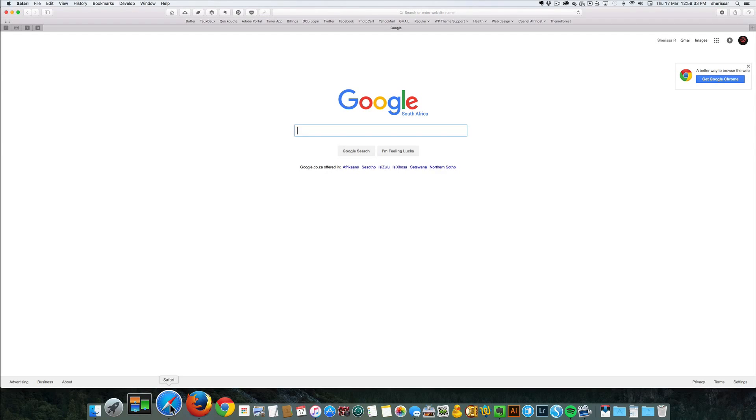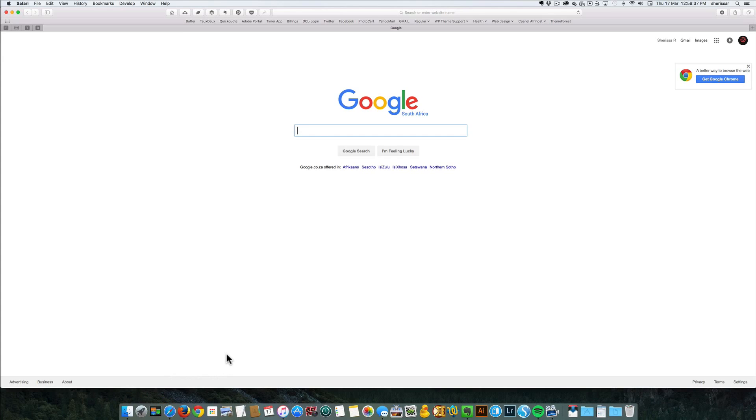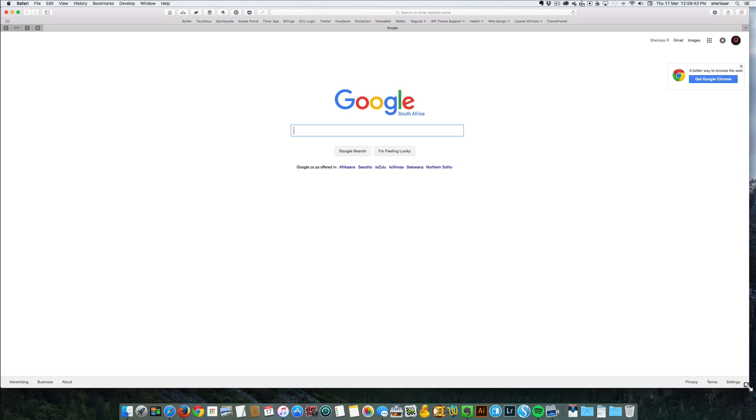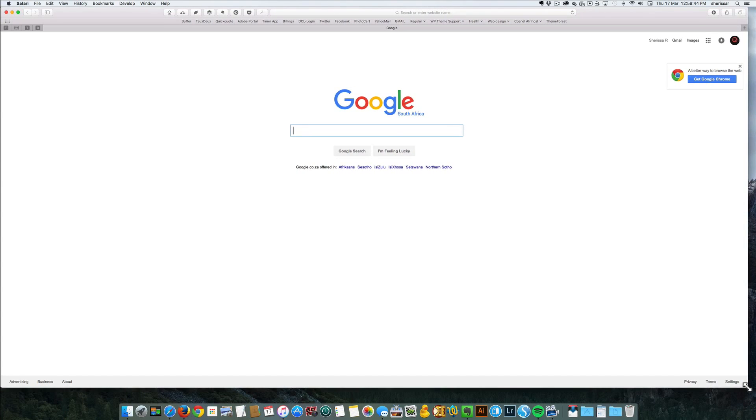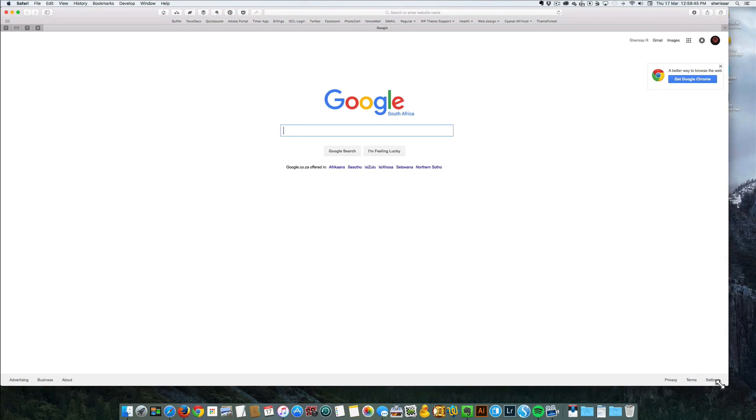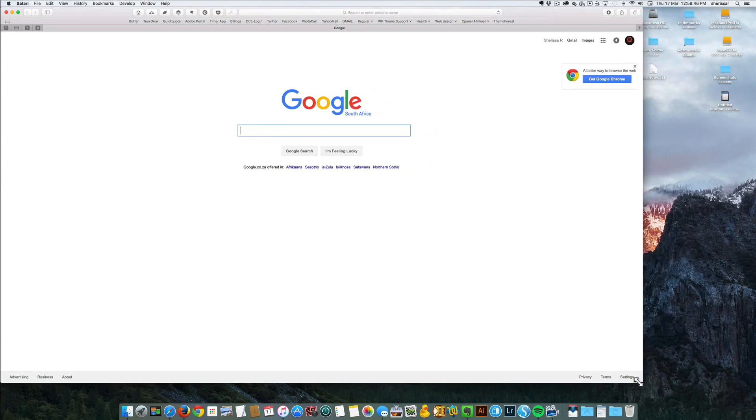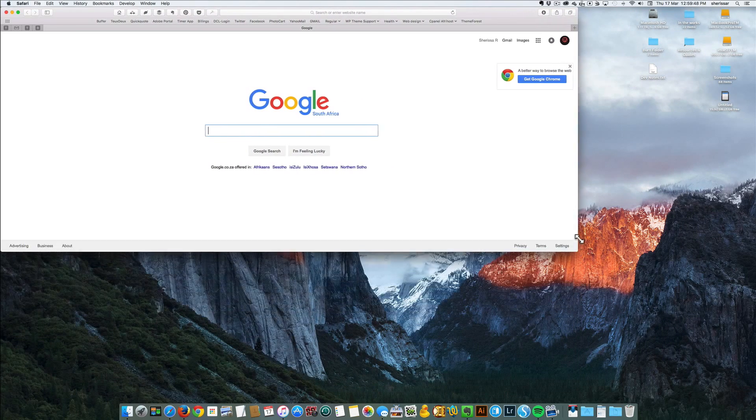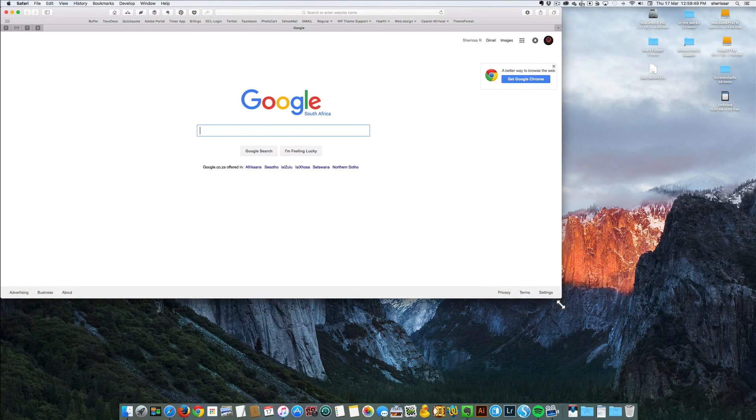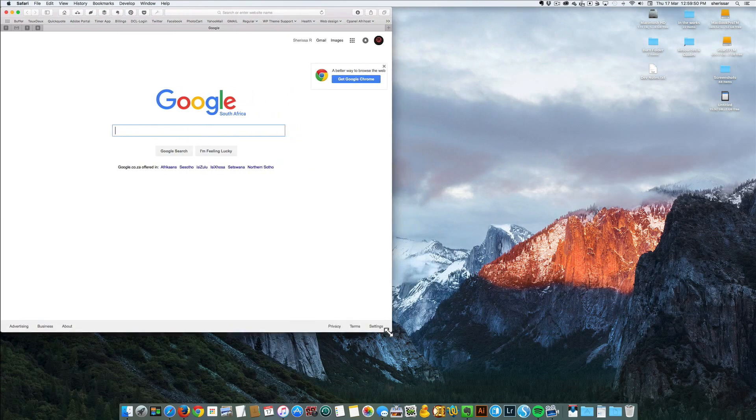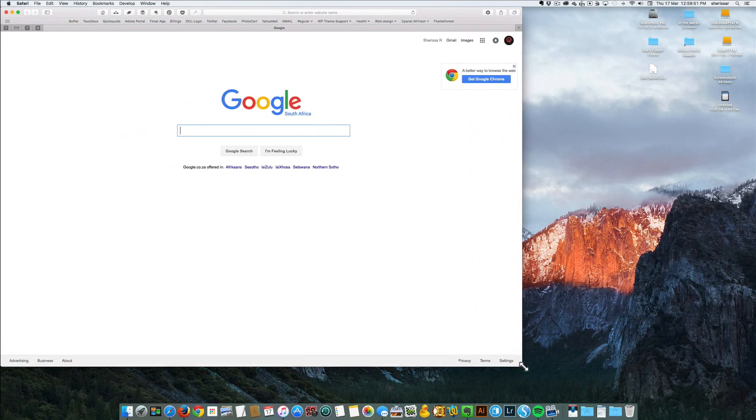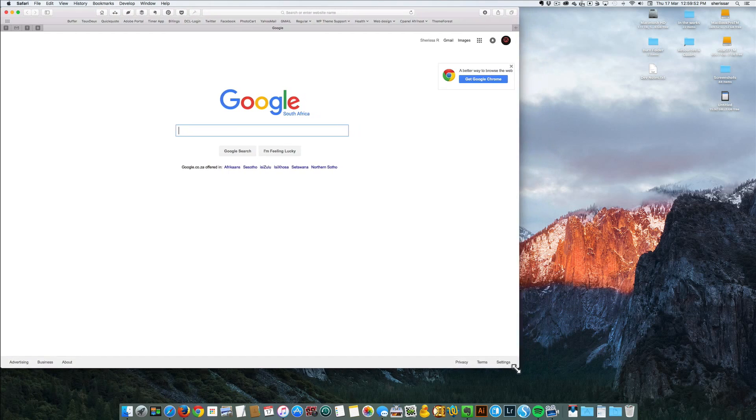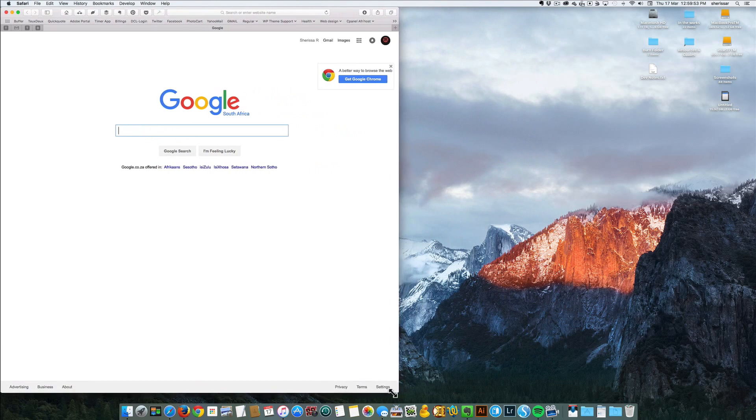To resize it, you'll take your mouse to the right corner, left click, and move your mouse while left clicking. Move it up, left, right, and get it to the size that you want.